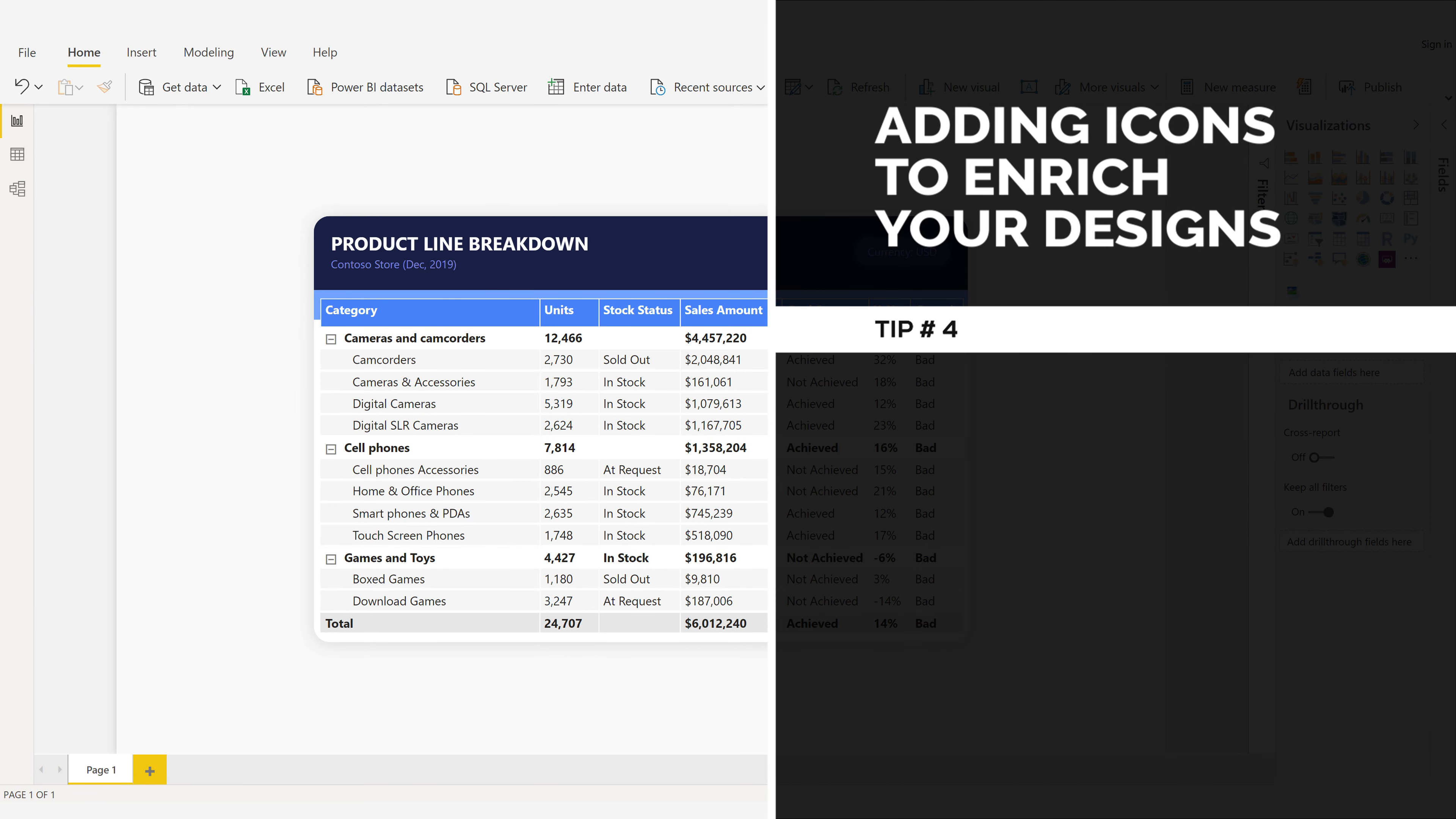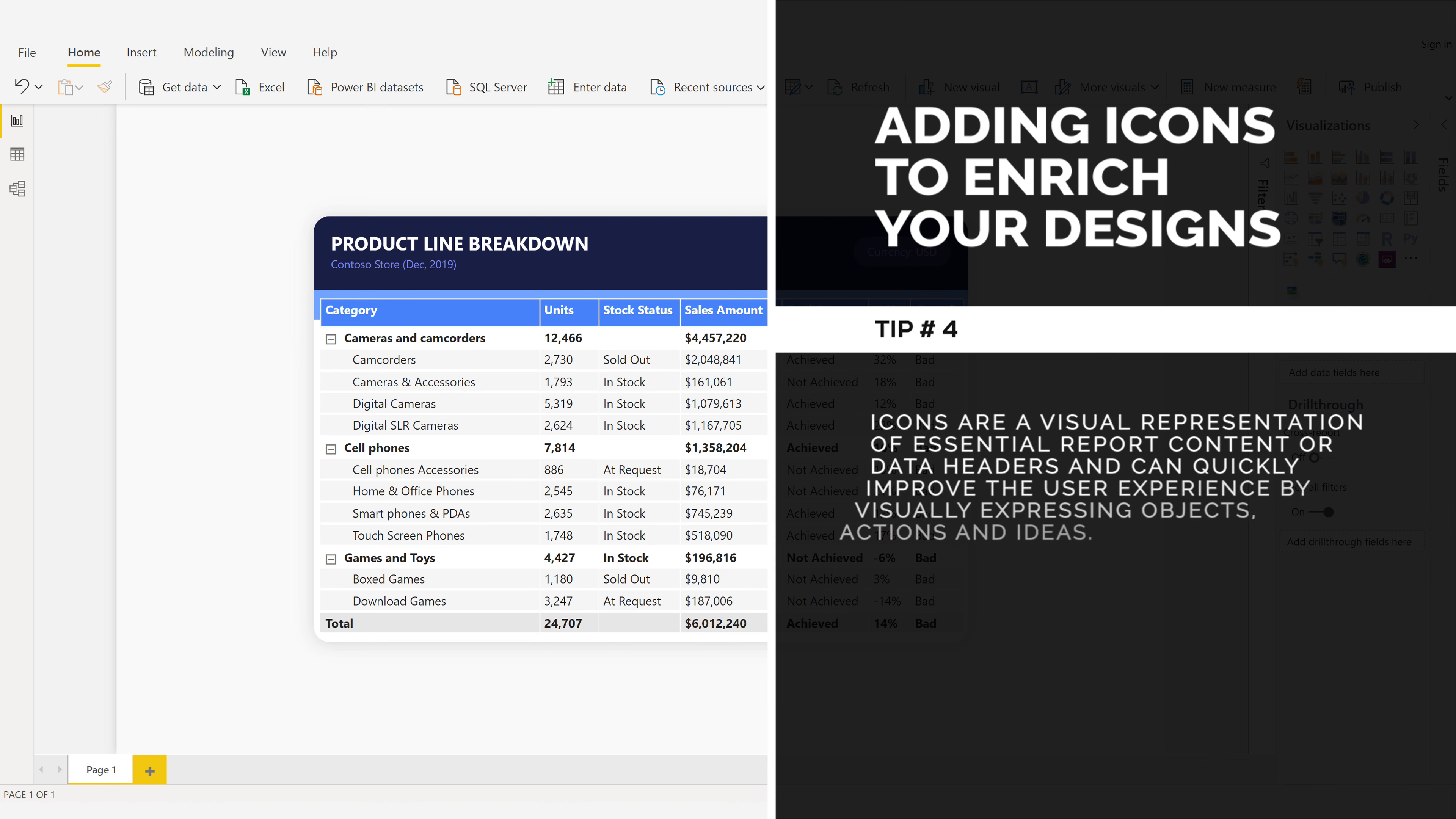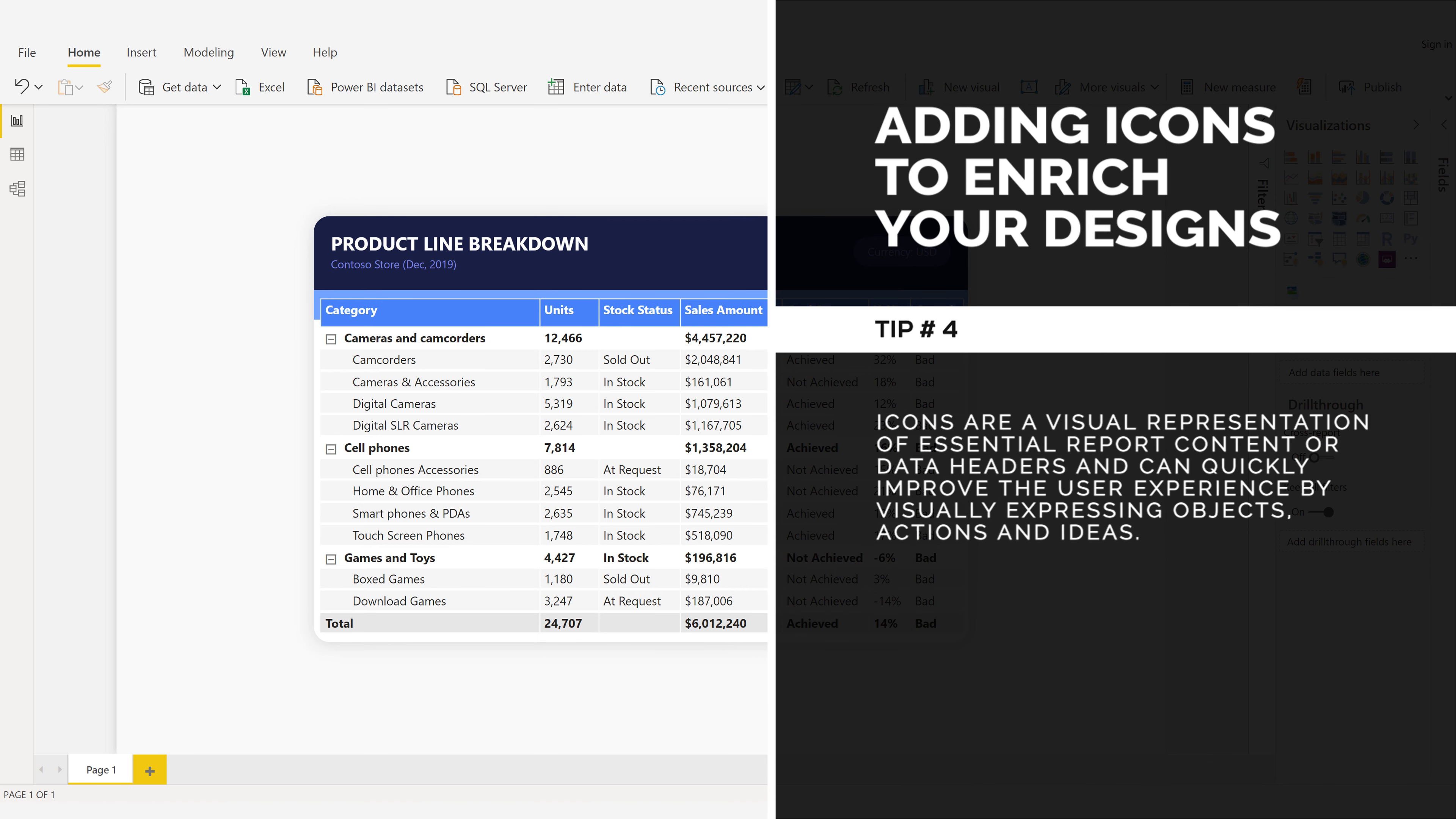Adding icons to enrich your designs. Tip number four. Icons are a visual representation of essential report content or data headers and can quickly improve the user experience by visually expressing objects, actions, and ideas.